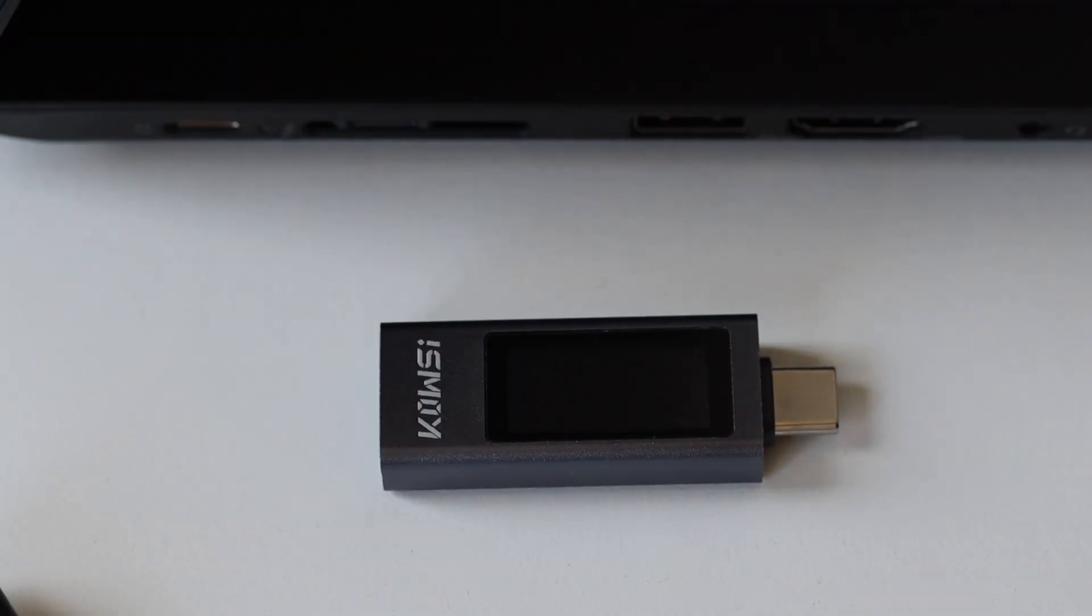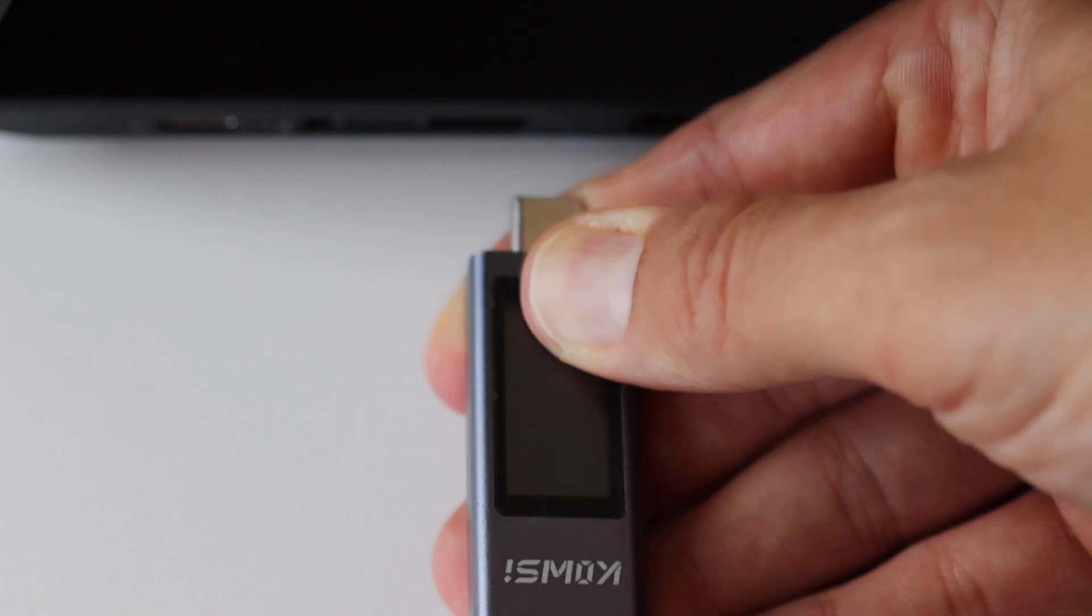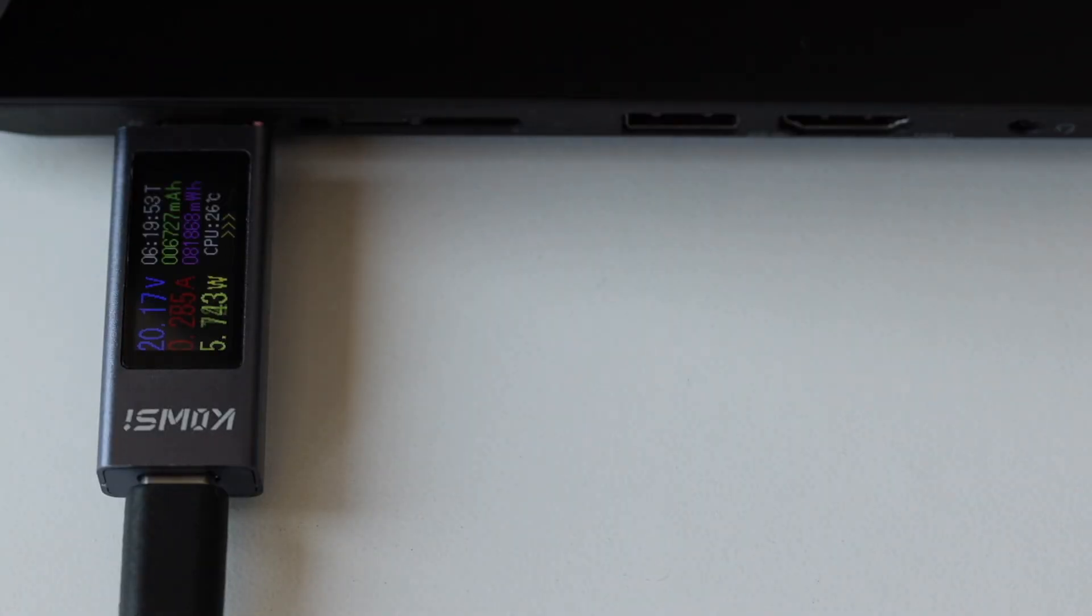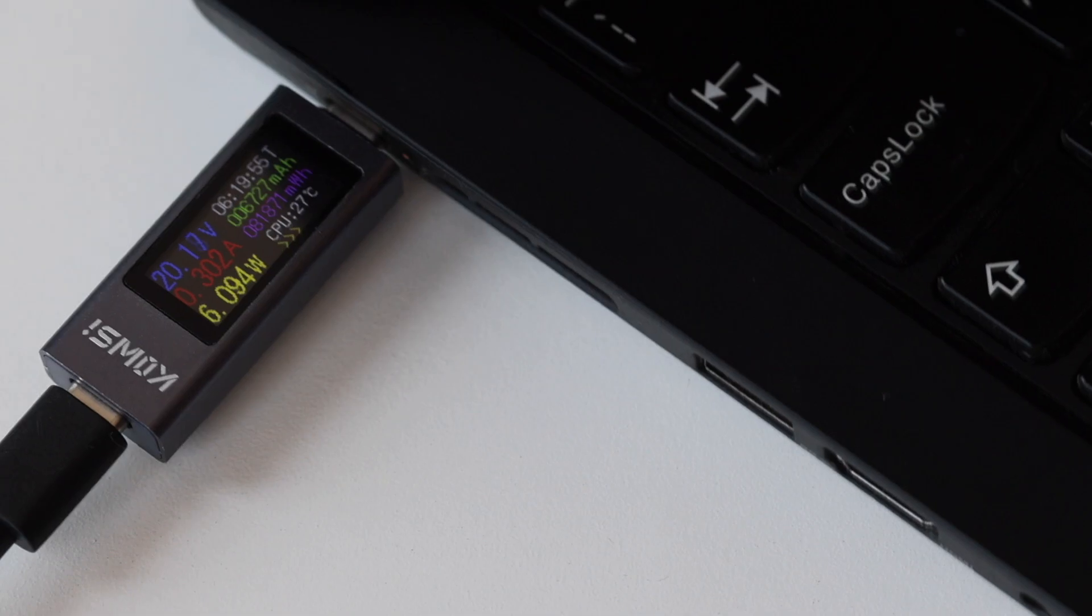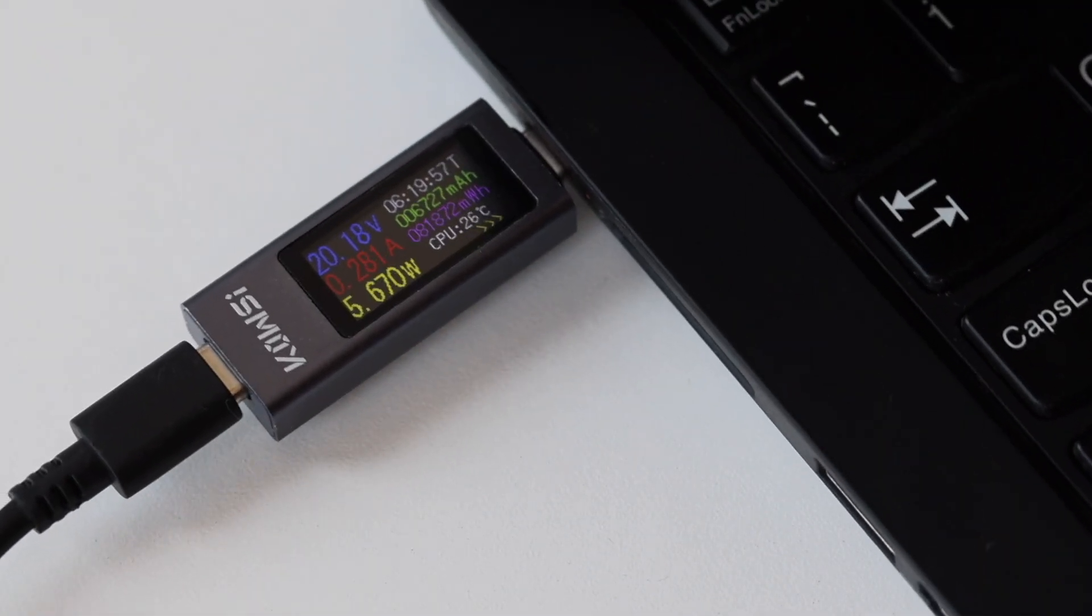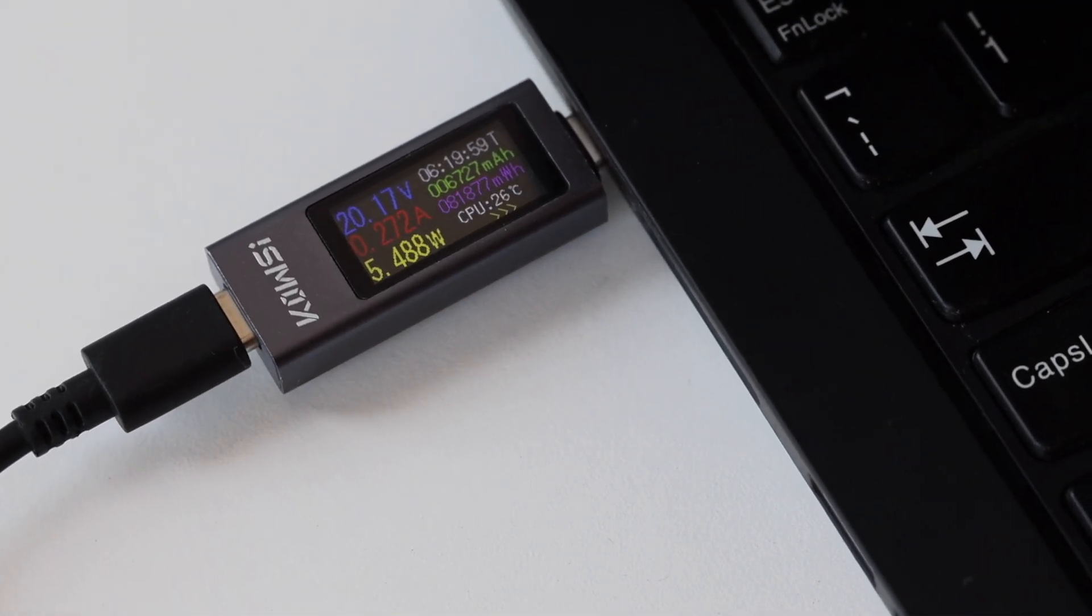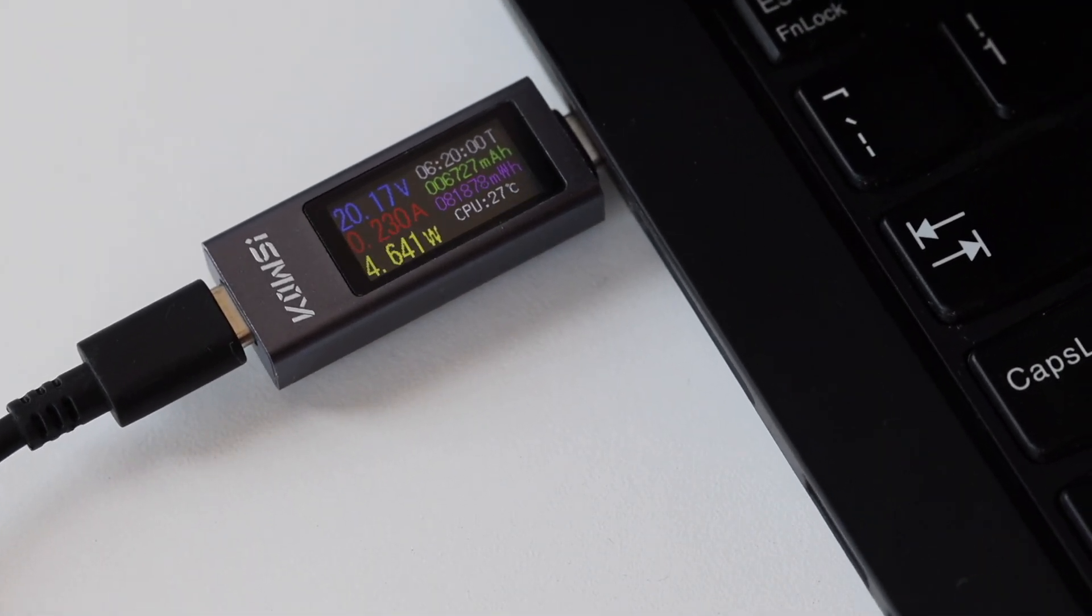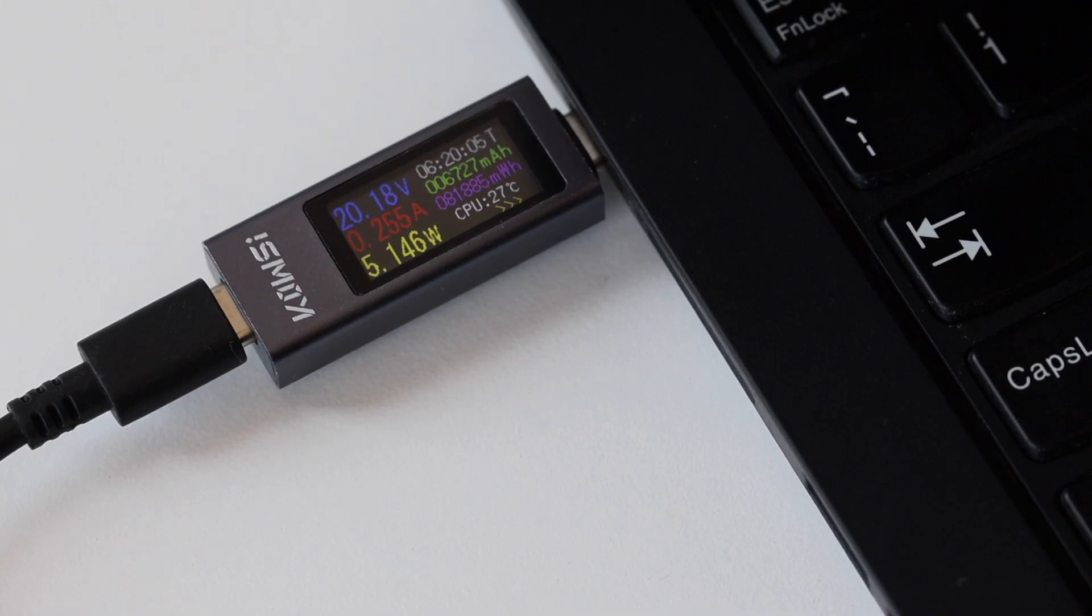The laptop is compatible with USB-C power delivery power supplies which means that the laptop negotiates with the power supply the voltage level but several fixed voltage levels are only supported. The maximum is 20 volts and here is a quick test that we can see in idle mode. It consumes about 5 watts at 20 volts.